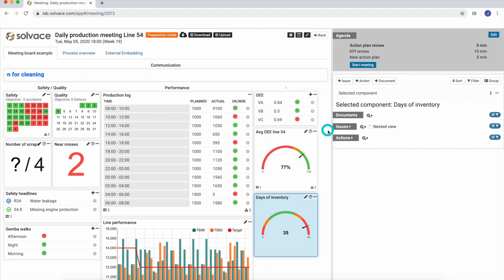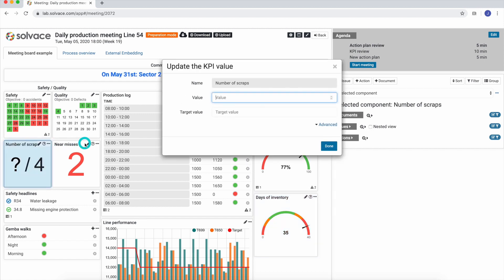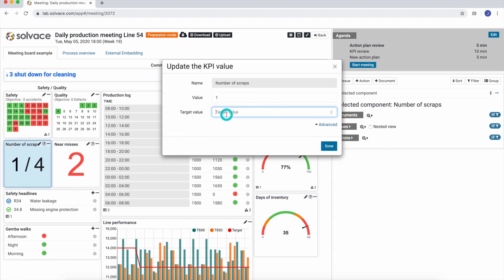This works similar with almost all components. Just select it and the input window opens. We can enter the actual and, in some instances, the target value.